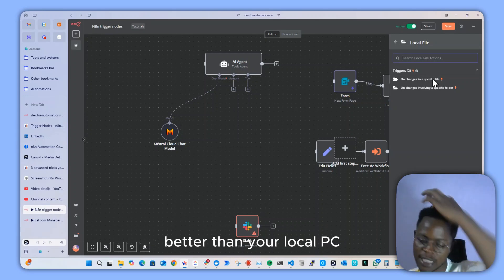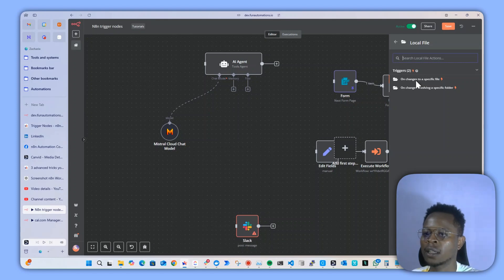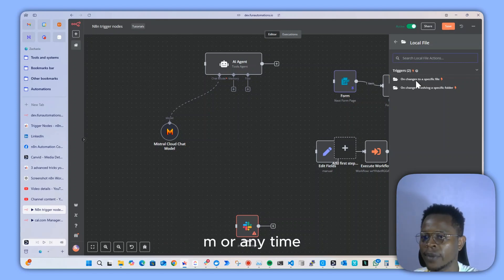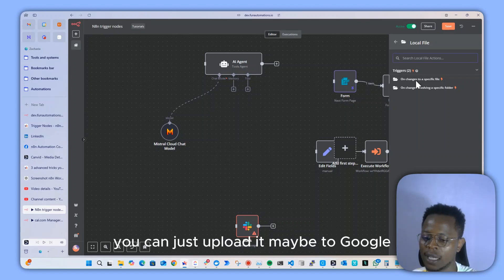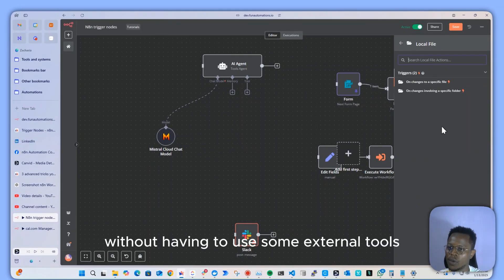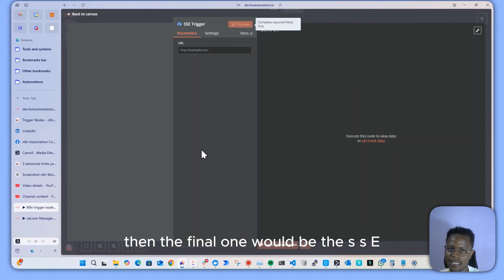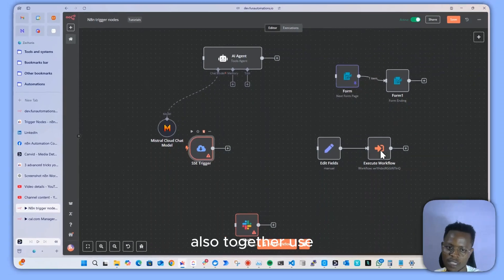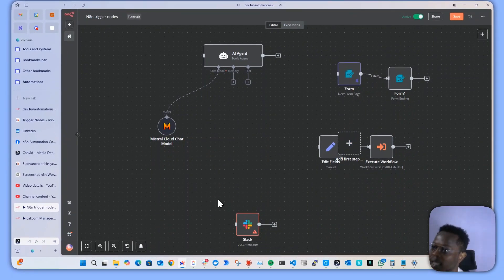There's also a local file trigger — useful when a file is updated on your local PC or server. This is particularly helpful when running n8n on npm or Docker, so when a new file is downloaded, it can automatically upload to Google Drive without needing external tools. Finally, there's the SSE trigger, which you can use for server-sent events.